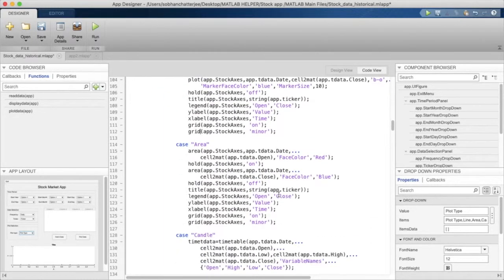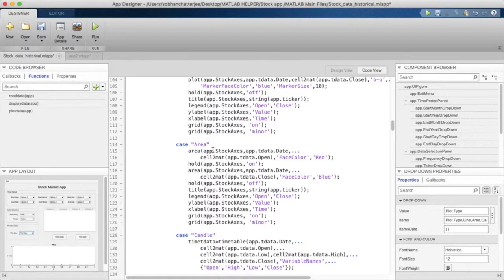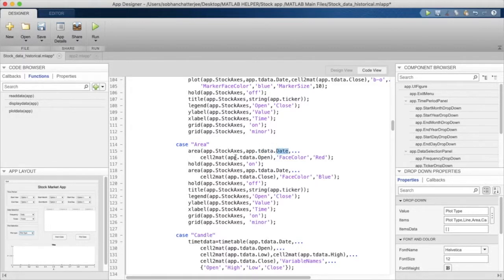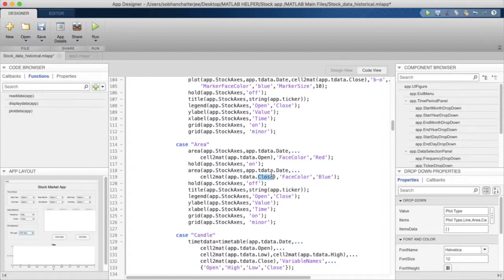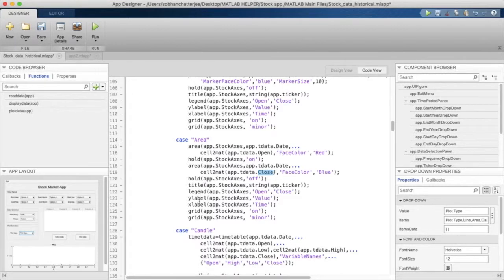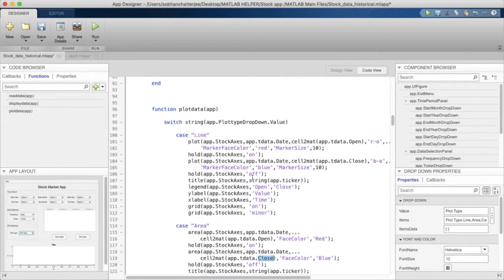Now for the area plot, we'll just type in the function area. And again, we need to mention the axis name. We need to mention that we want to plot the date versus the opening price and the date versus the closing price. After that, we have just mentioned the title, legend, labels, and the grid values.